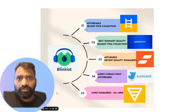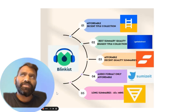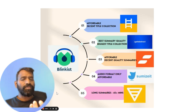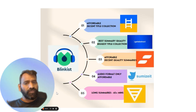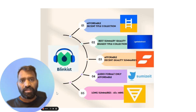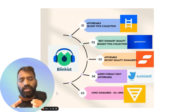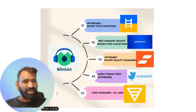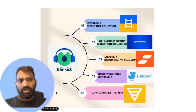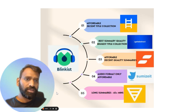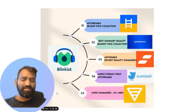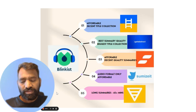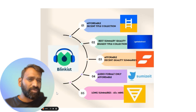So why Blinkist specifically? There are a few competitors out there, each with their own unique propositions. Headway is affordable with a decent collection of around 1,500 titles. GetAbstract is like the Porsche or Ferrari of book summary apps — it has 25,000 titles but is a bit expensive at around $25 a month. Headway is about $7 a month, while StoryShots is somewhere in between but expensive and doesn't have a huge collection.